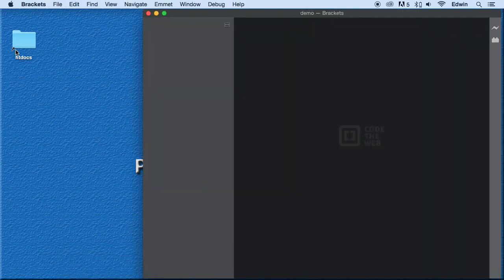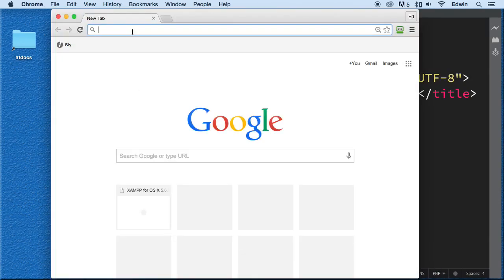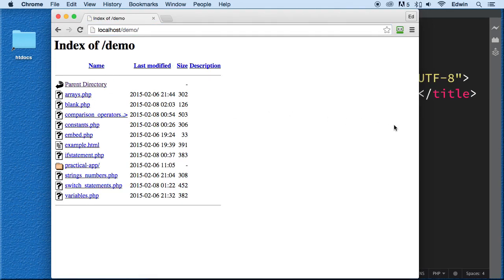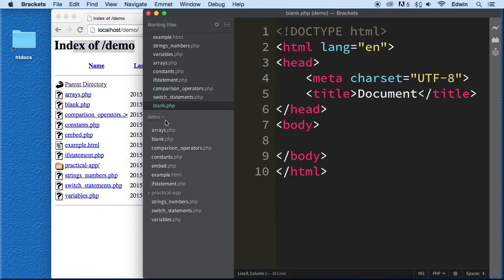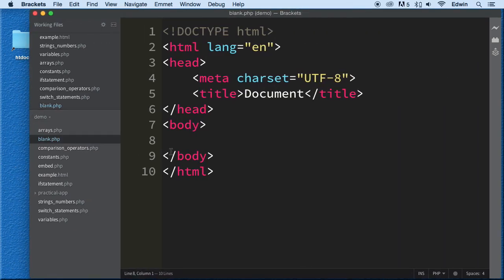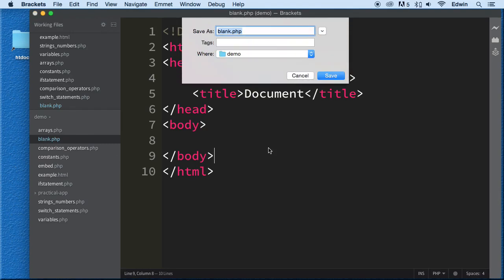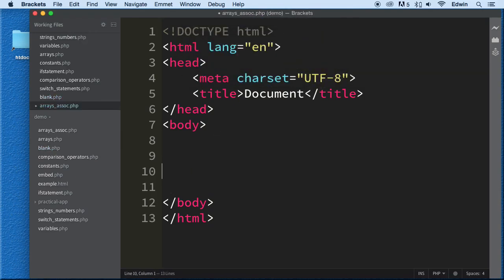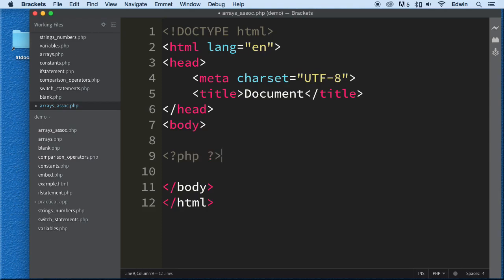Let's go ahead and open our code editor. Remember that we are in localhost/demo in this directory. I'm going to minimize this and do a Save As like we always do — blank.php. We're going to call this file 'assoc' for associative. Alright, let's open up our PHP tags and jump right into it.